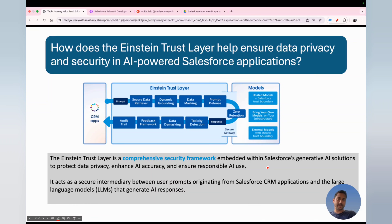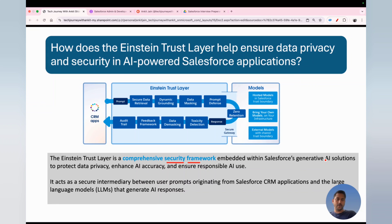The next question is: how does the Einstein Trust Layer help ensure data privacy? Everyone building or using any kind of agent on the Salesforce platform must know what the Einstein Trust Layer is. In simple language, it's a security framework — an additional security framework embedded into the Salesforce generative AI solutions. Every AI solution Salesforce offers has to go through this security framework.